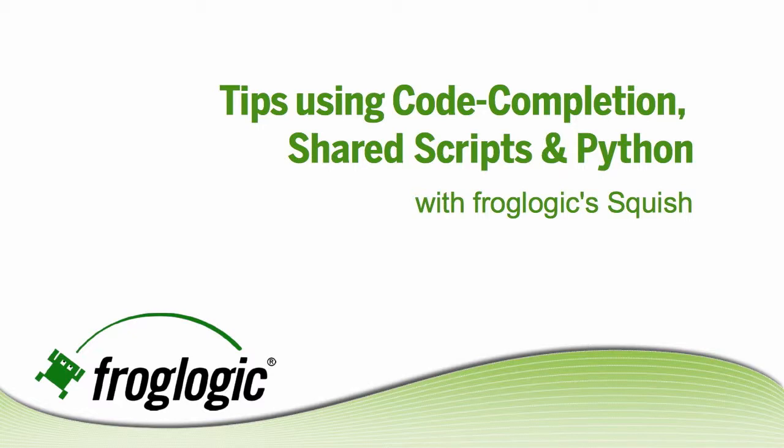Hello, my name is Amanda Burma. I'm with FrogLogic and today I'm going to show you how to work with code completion with Squish GUI Tester, more specifically working with Python as your scripting language.